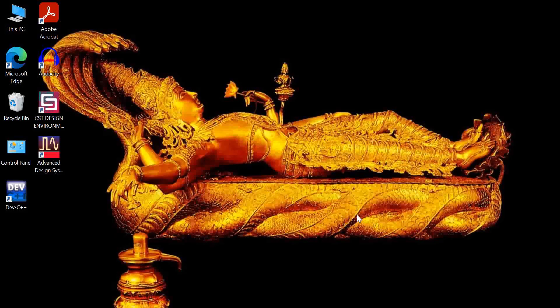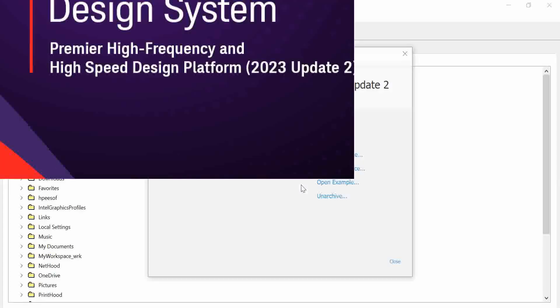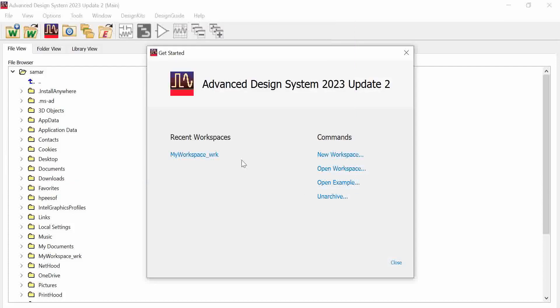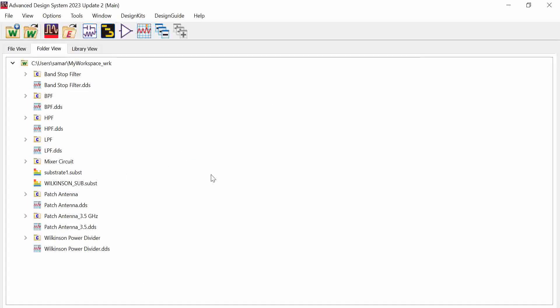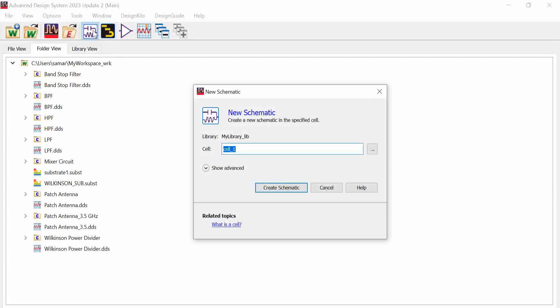In this session we will design the Wilkinson power divider in ADS schematic view. We'll first design the power divider in schematic, then in the next session we'll design it in ADS layout. The design is for 3.5 GHz, a sub-6 GHz application. It will be a simple one-to-two power divider with one input and two outputs, and it will be an equal or uniform power divider with unity power division ratio. I'll start by creating a new schematic named WPD at 3.5 GHz and click 'Create Schematic'.